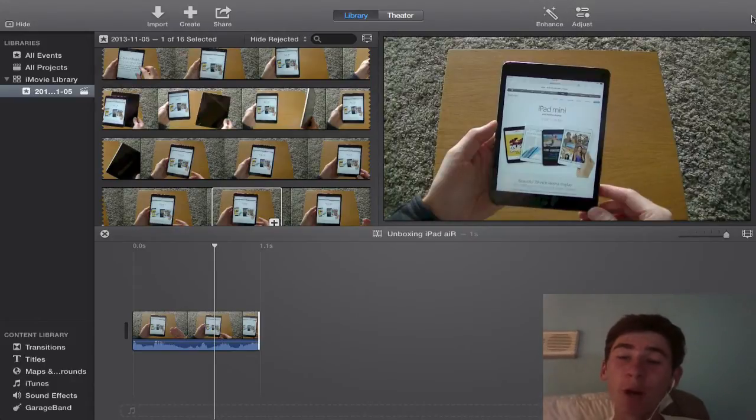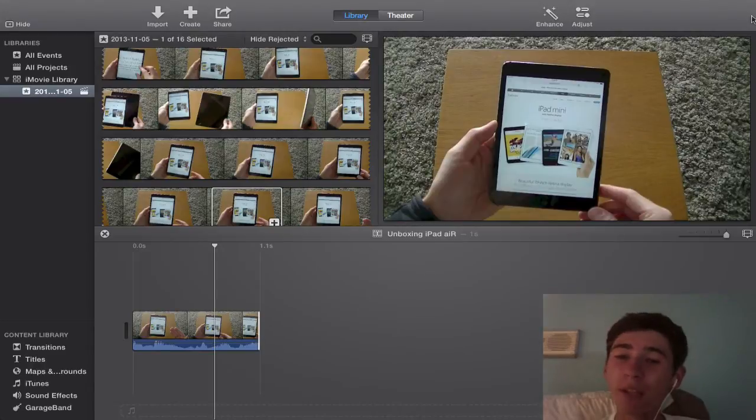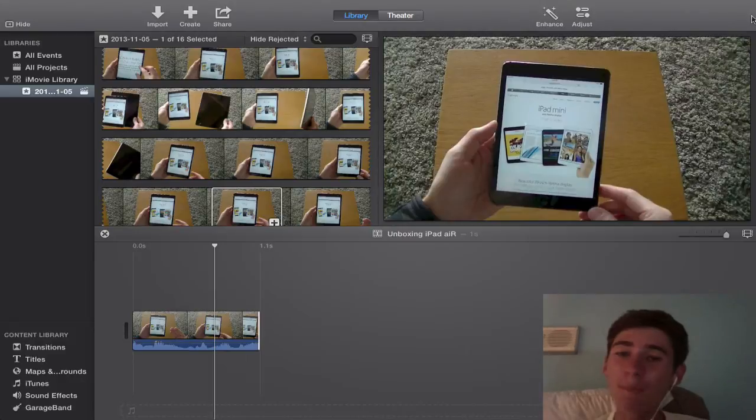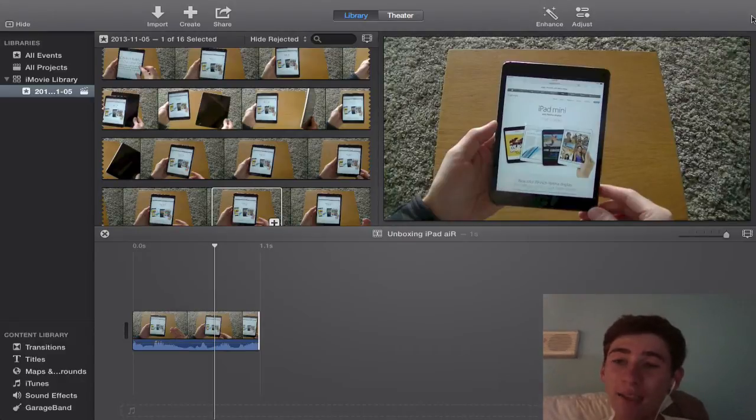which will mean you can view it on your other devices or other Macs all through iCloud, which is such an excellent feature.